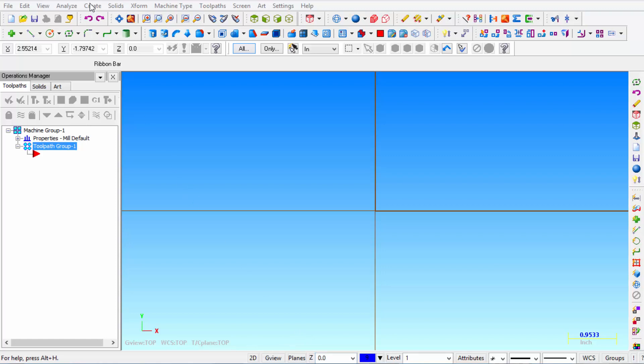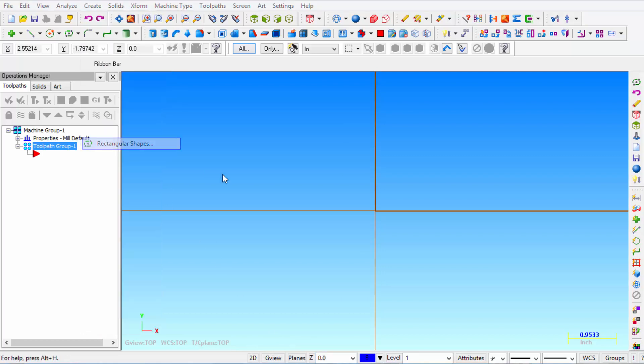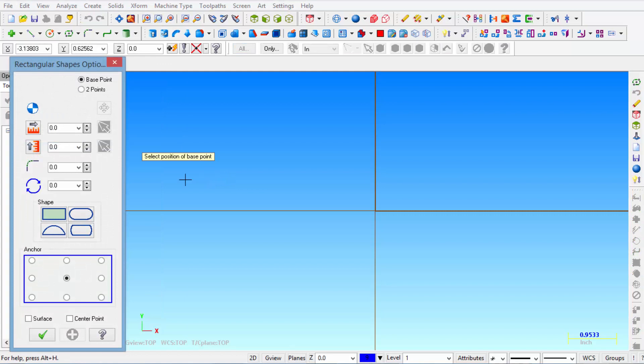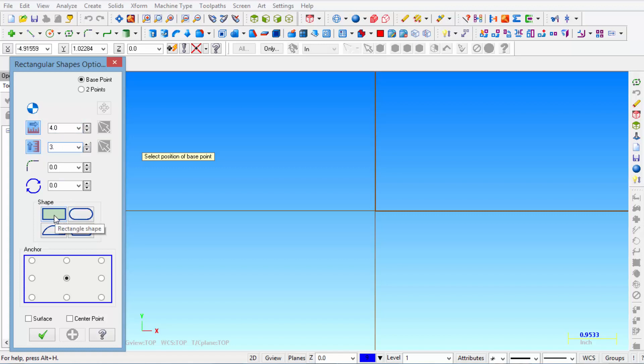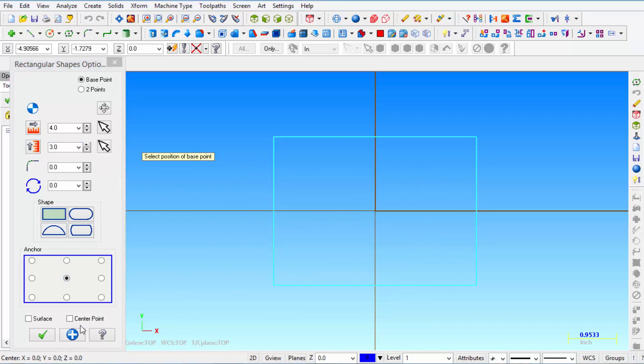Then from the create menu we're going to pick rectangular shapes. Now the outside of the part is going to be 4 inches long and then 3 inches wide. It's going to be a rectangular shape and we're going to use the center of the rectangle to snap to the origin.